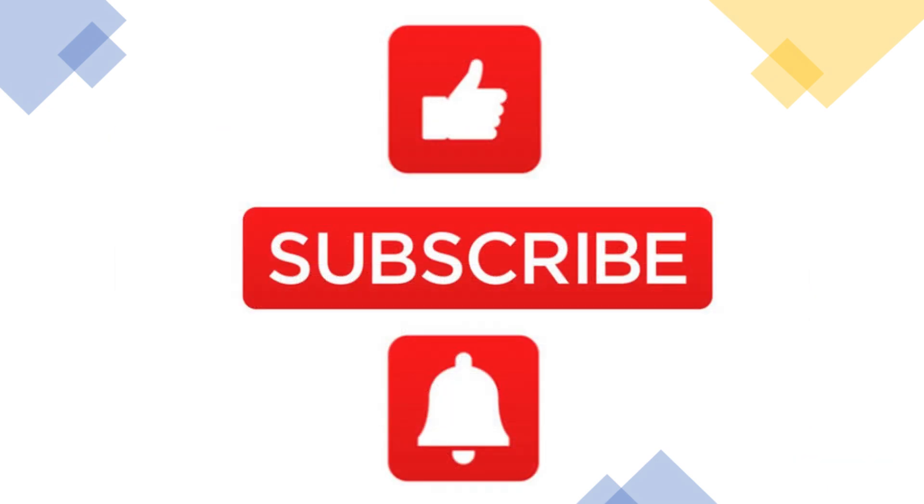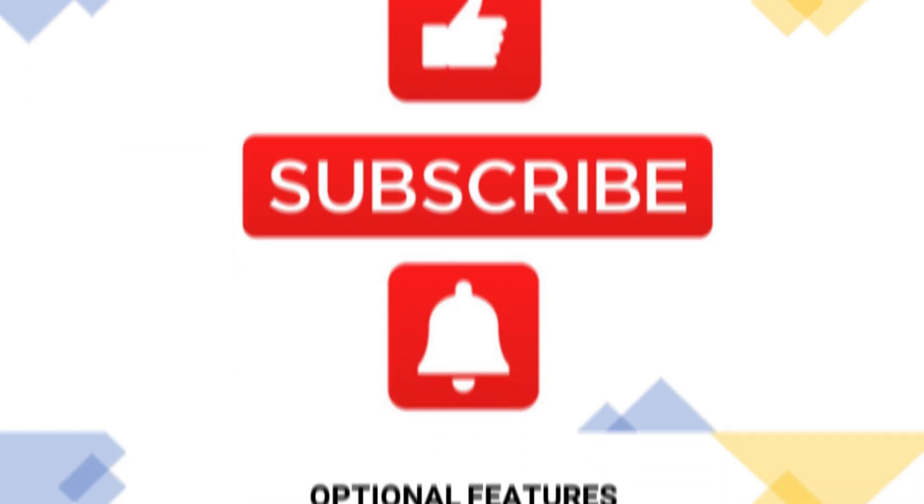If you find this video useful, please give us thumbs up and consider subscribing to our channel. It will be greatly appreciated.